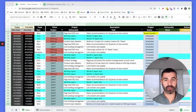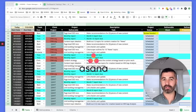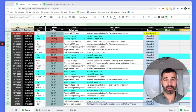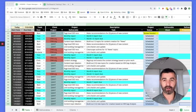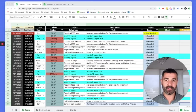Let me preface this by saying Google Sheets was not our first choice for a project management system. We had tried everything else — Asana, Basecamp, Trello, literally everything out there — but we arrived at Google Sheets because all those platforms, while awesome, are not built for the specific needs of an SEO agency.